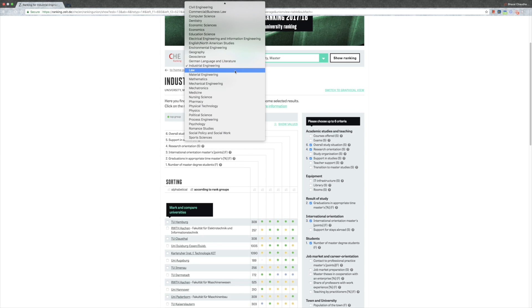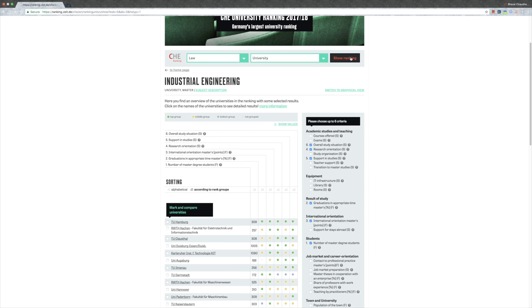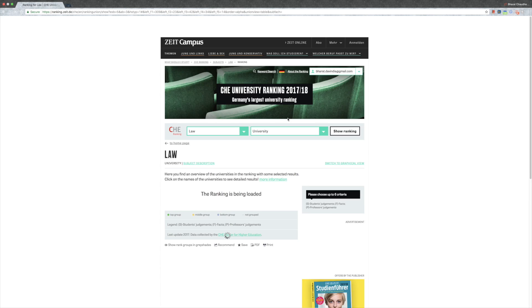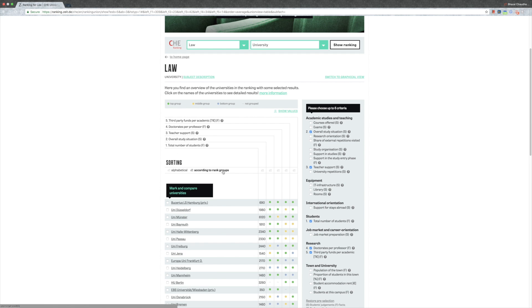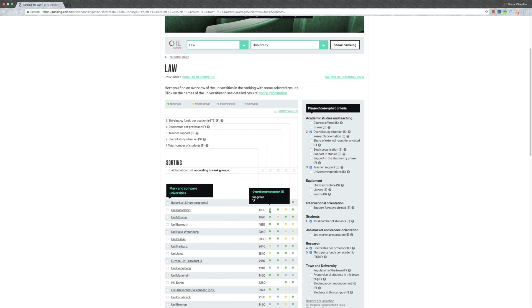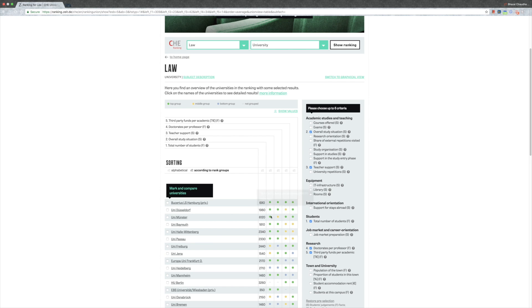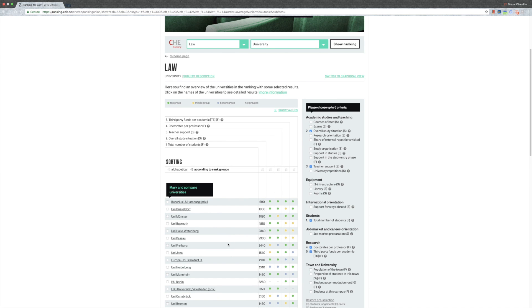Now let's go for law. I don't know how many of you do law, but let's still see. Let's see according to rank groups. According to rank groups, this private university is the best, but because it's private I wouldn't really be that sure. Let's go towards Uni Düsseldorf - green, green, middle, green, awesome. Uni Münster, Uni Bayreuth, Uni Passau, Uni Freiburg, and so on.